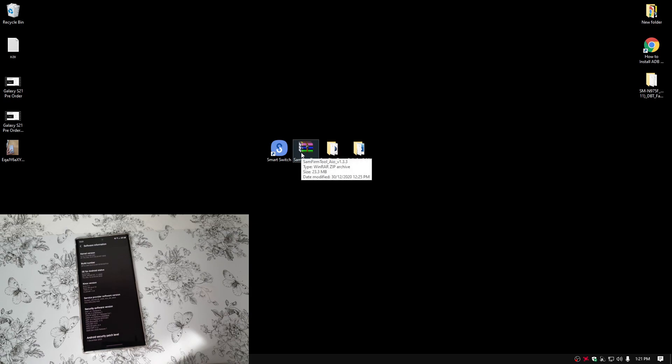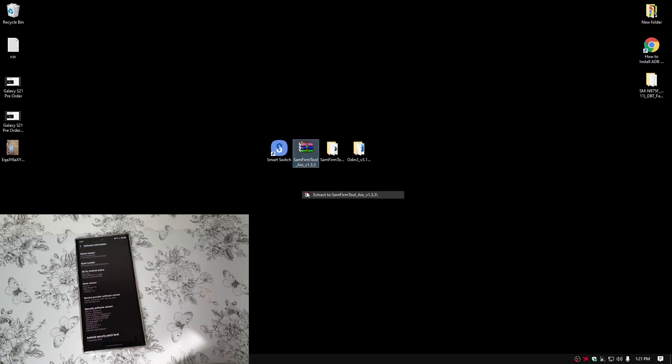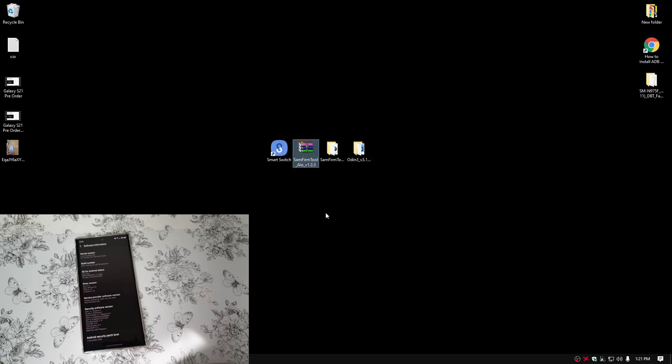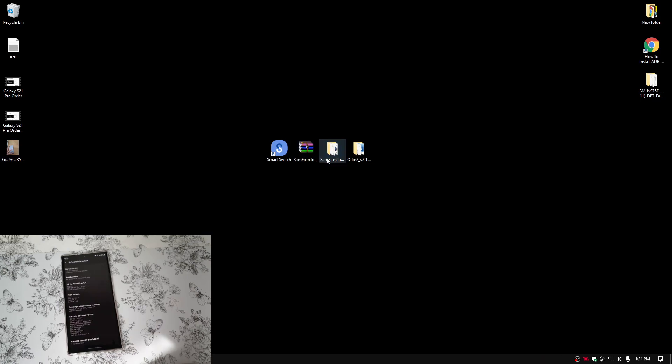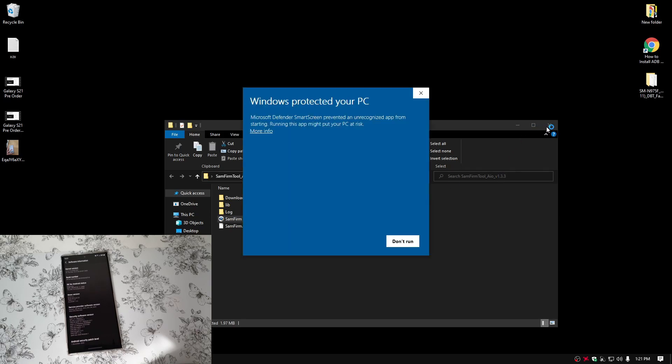Once you have downloaded SAMFIRM, just right click and extract here. Then you will have SAMFIRM folder. Just open up SAMFIRM. Launch SAMFIRM.